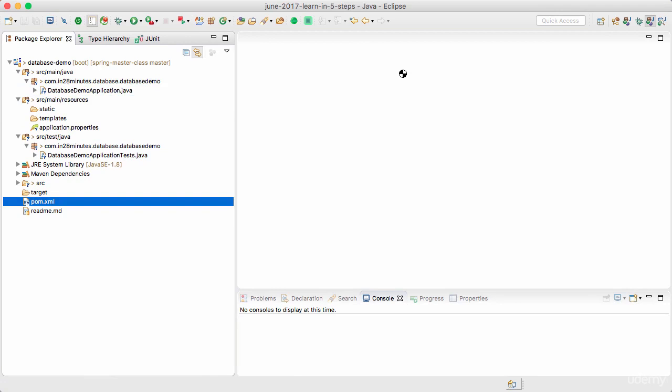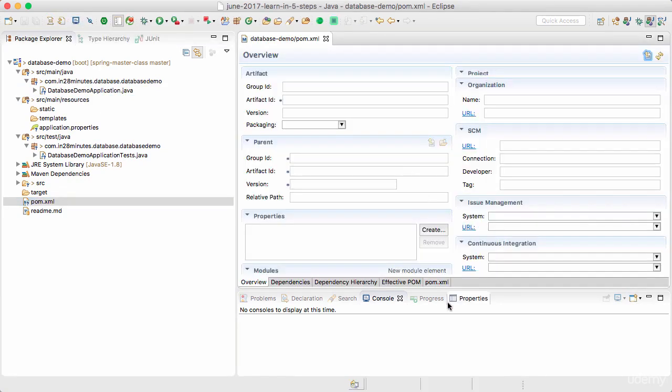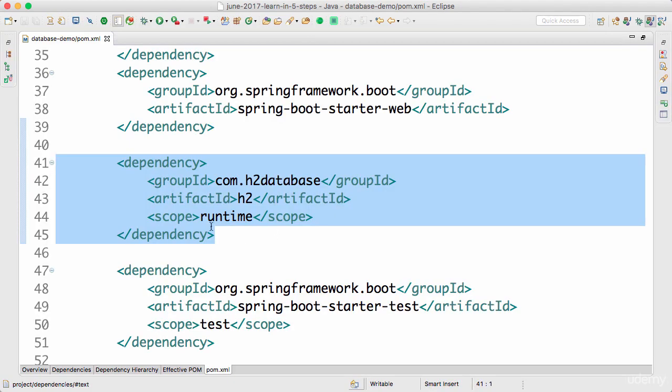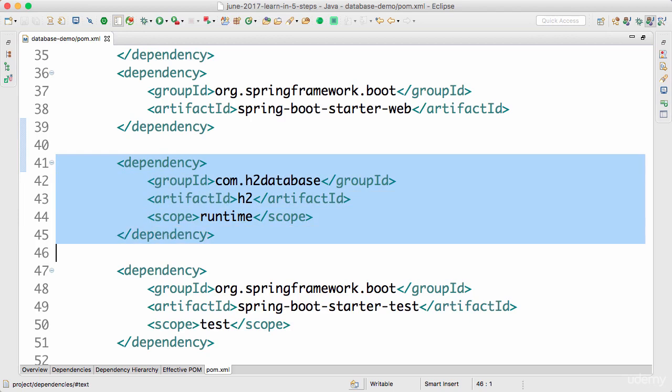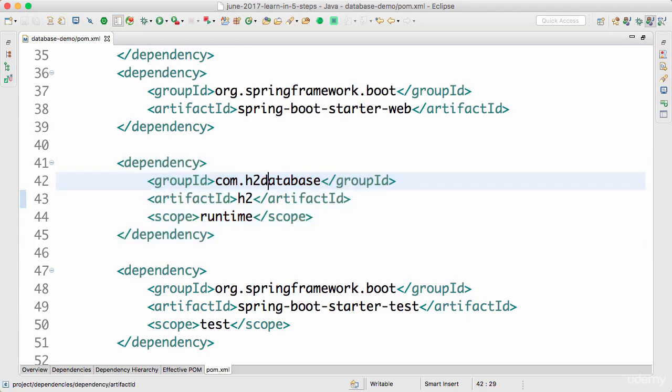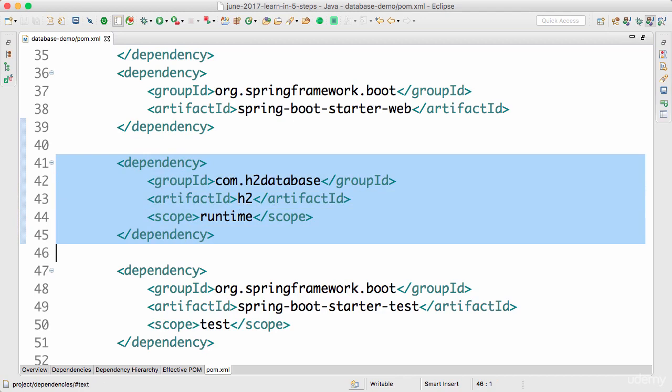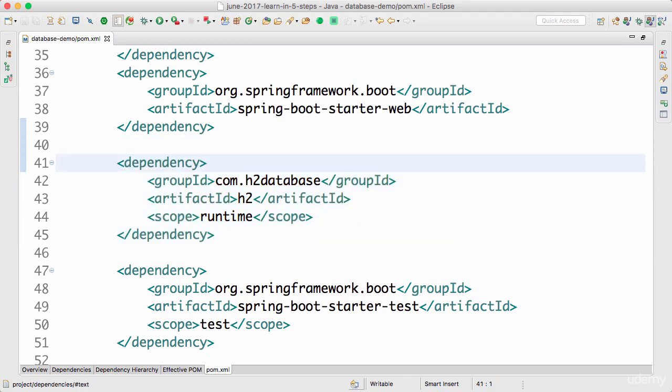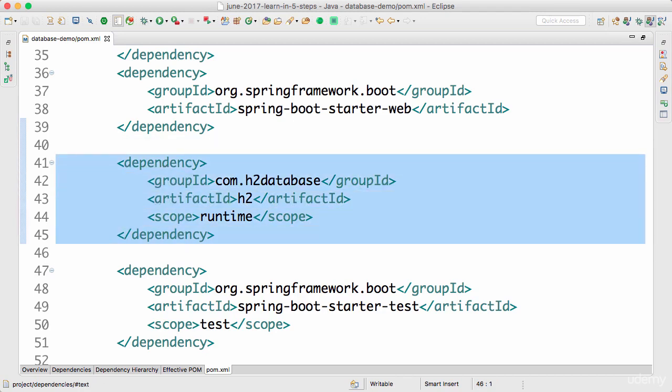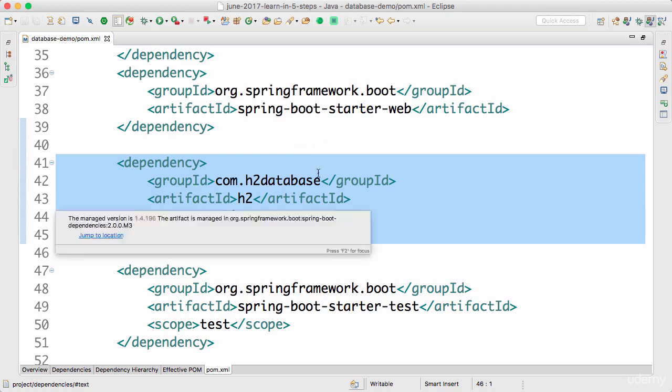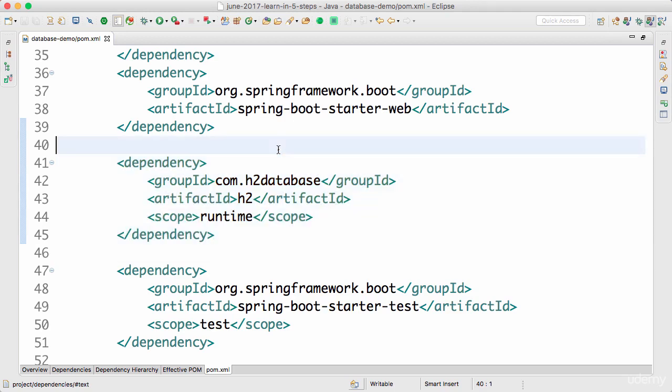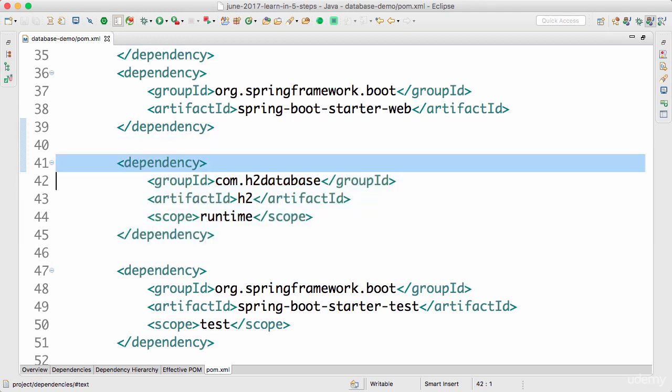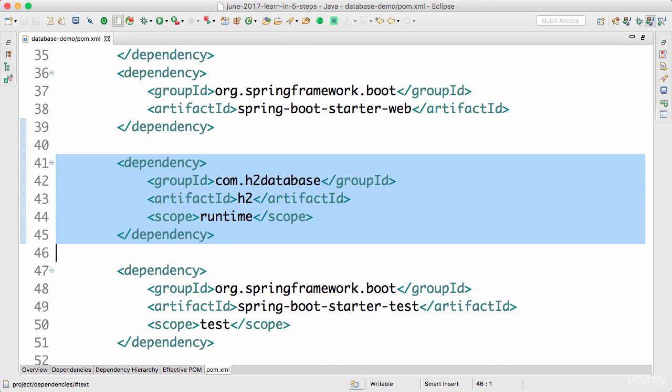What we did until now for H2 is we added H2 as a dependency in the pom.xml. One of the things we talked about in the introduction to Spring Boot was the fact that Spring Boot has this feature called auto-configuration. This auto-configuration looks at the fact that H2 is one of the dependencies available and will automatically configure a connection to the H2 database, automatically configuring a data source which is connecting to the H2 database.